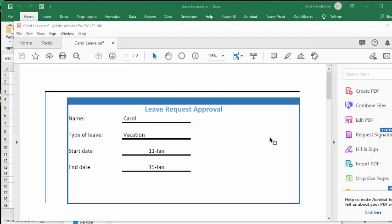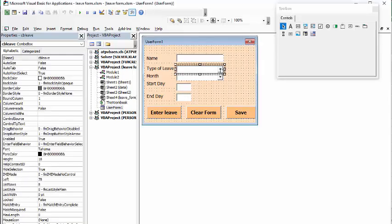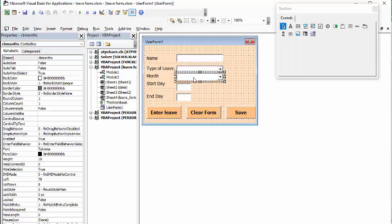So the work is done for you. Let me show you what the code looks like. This is the user form that I created with the name and the combo box here for putting the type of leave, and then we have a combo box for the month. These are linked to lists that I've created in the sheet, and there's the start date and the end date.